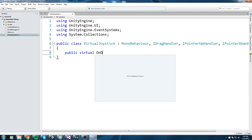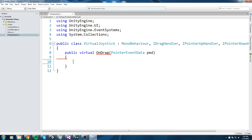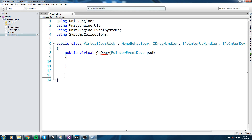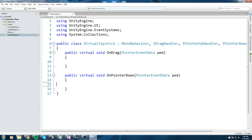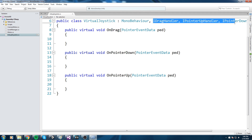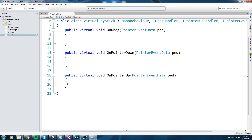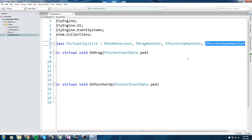So let's do a public virtual void OnDrag — this function takes a PointerEventData parameter that we'll call PED. The second function is going to be OnPointerDown, which also takes a PointerEventData. And the next one is OnPointerUp — I'll just copy the previous one and change 'down' to 'up'. Note that if you decide not to use one of these, make sure you also delete it from the interface declaration, otherwise it won't compile.